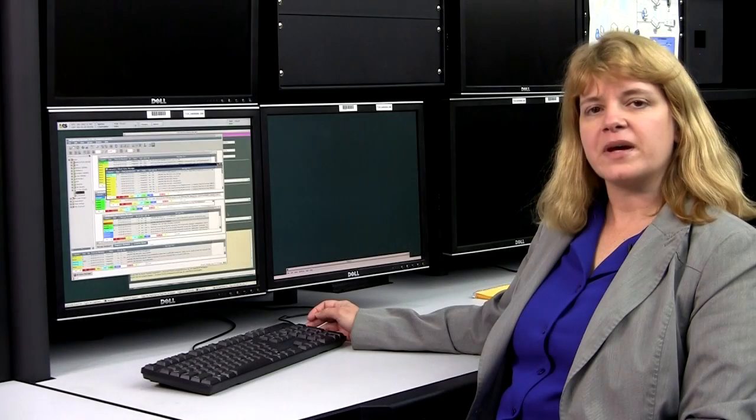Now we're going to learn about the master console operator function of the end-to-end command and control system. And Gloria Chestnut-Penzak is going to demonstrate that for us today.